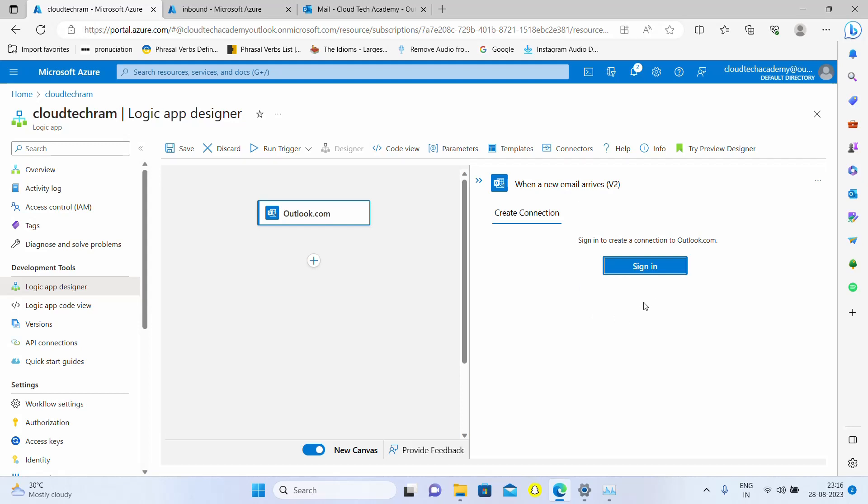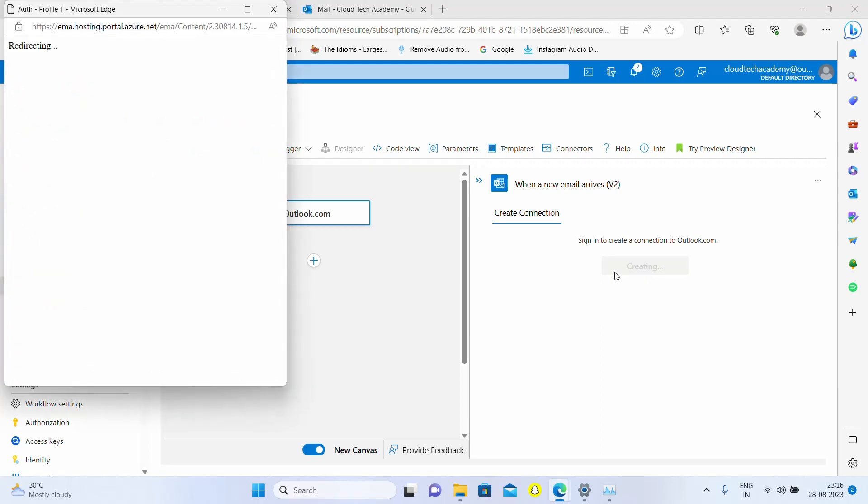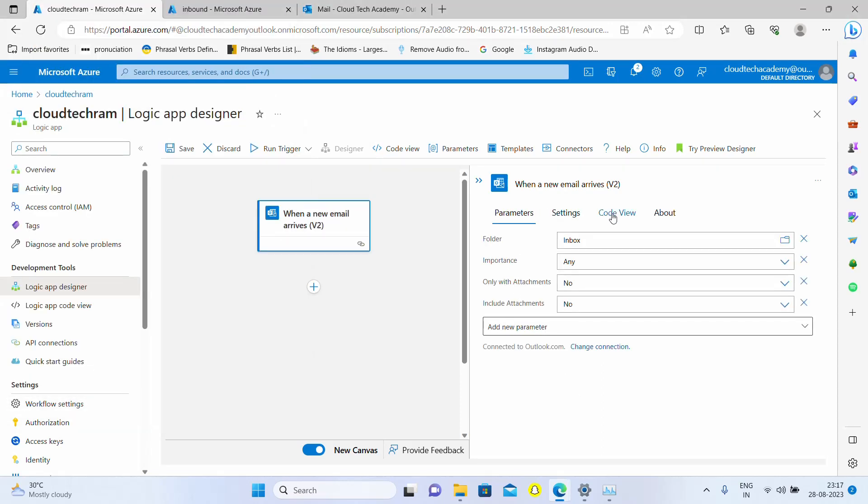In order to interact with Outlook we need a connection. To establish a connection, we need to sign in with our Outlook account. Just click on sign in. Once you sign in this option will show up.